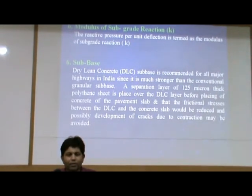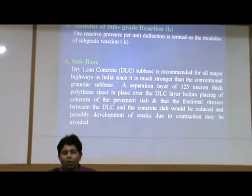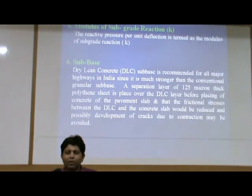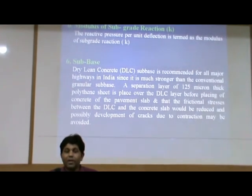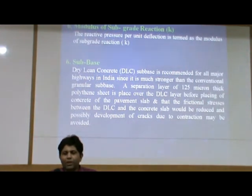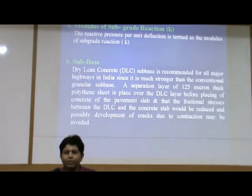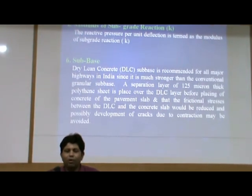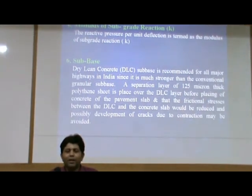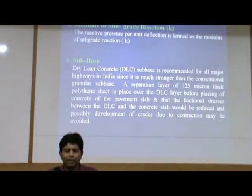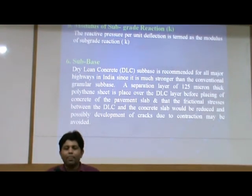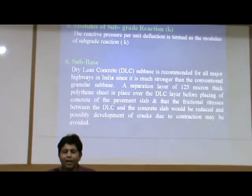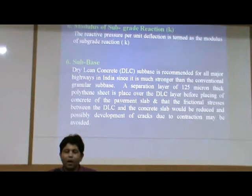Subbase: dry lean concrete, that is DLC, subbase is recommended for all major highways in India since it is much stronger than the conventional granular subbase. A separation layer of 125-micron thick polythene sheet is placed over the DLC layer before placing the concrete of the pavement slab, so that frictional stresses between the DLC and the concrete slab can be reduced and possible development of cracks due to contraction may be avoided.